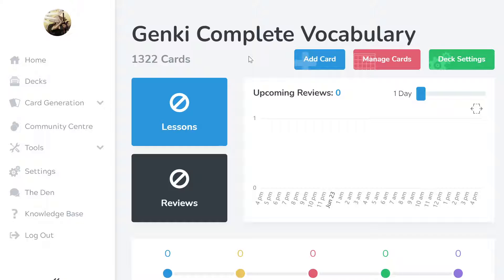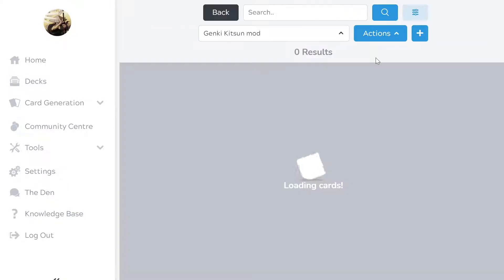As an example, I'm using the Genki deck. All you need to do is go to manage cards.